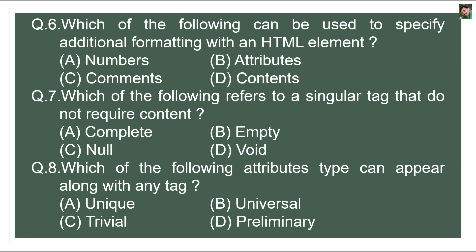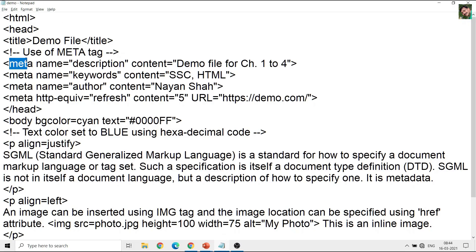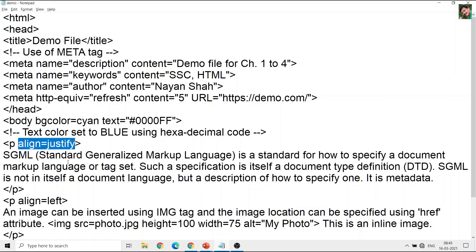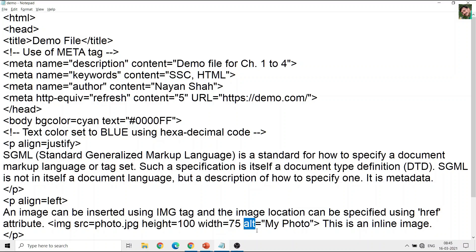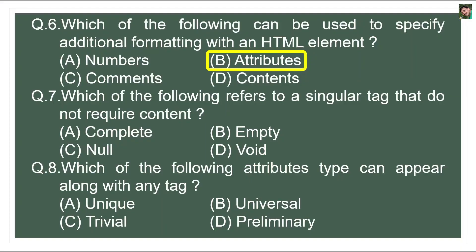Question 6: Which of the following can be used to specify additional formatting with an HTML element? With most HTML elements, we can specify additional formatting that describes the tag in more detail — and that is what we call attributes. For example, the meta tag has 'name' and 'content' as attributes; the body tag has 'bgcolor' and 'text'; the paragraph tag has 'align'; and the img tag has 'src', 'height', 'width', and 'alt' as attributes. All these are called attributes, which tell the web browser how to display that tag.